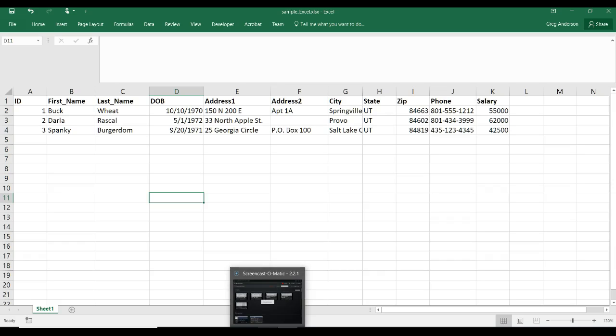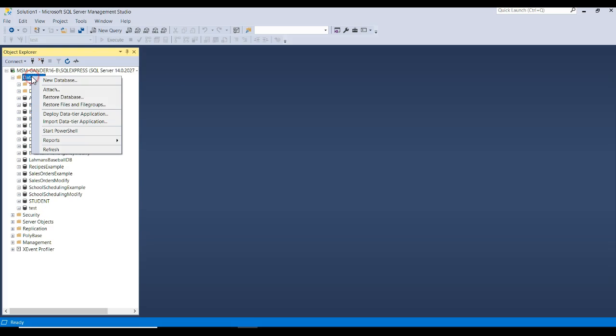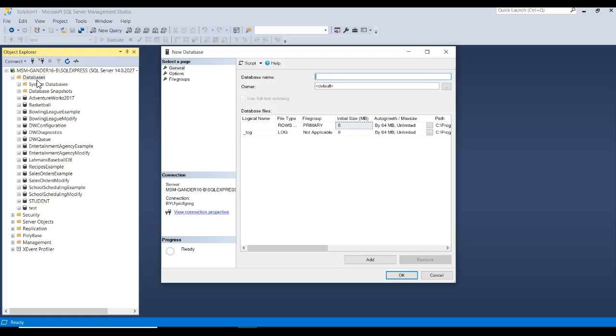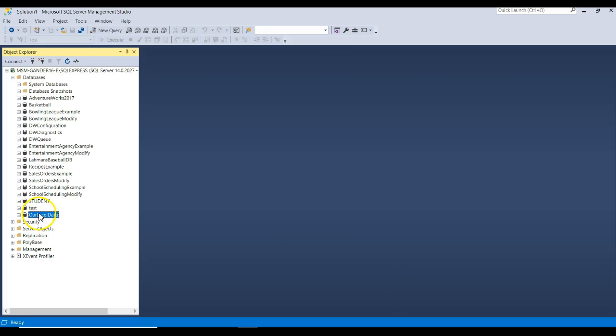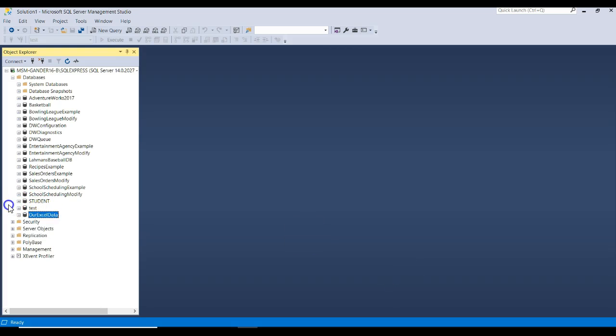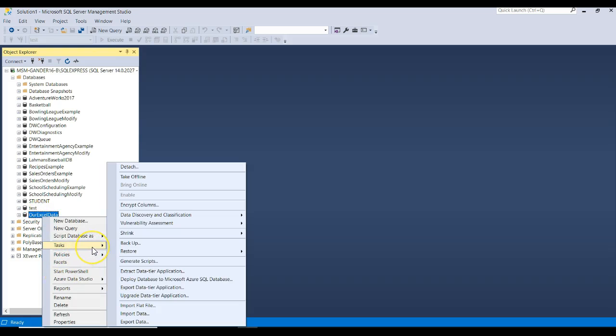So let's go ahead and go back to SSMS, and let's right mouse click on Databases. We'll choose a new database, and let's give this a brand new name. And we're going to go ahead and call this database R-Excel Data. Click OK, you can call it anything you want. Now right mouse click on your database, and choose Tasks, Import Data.